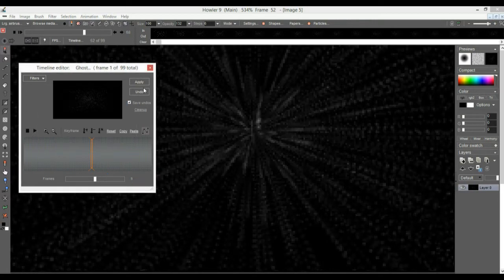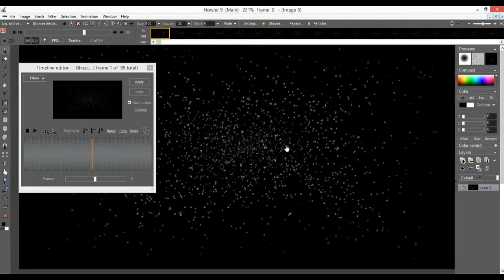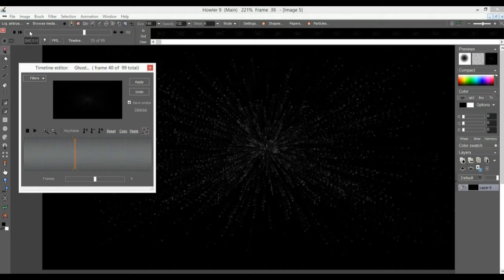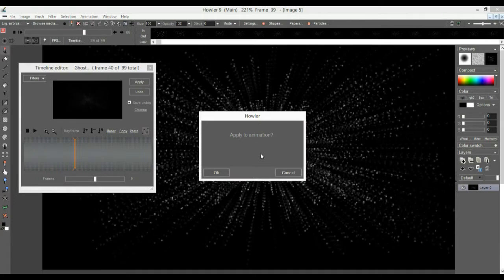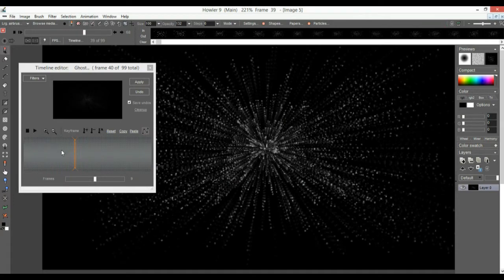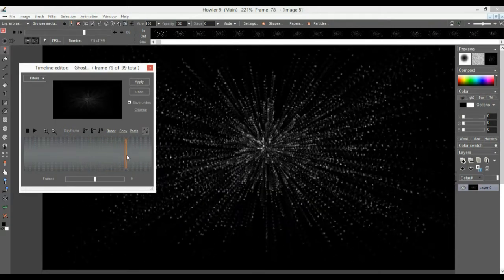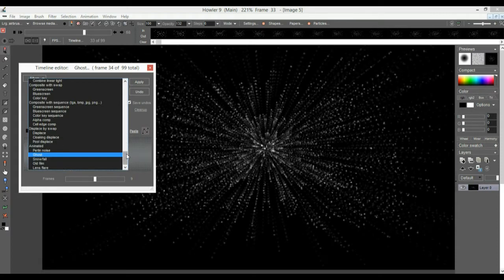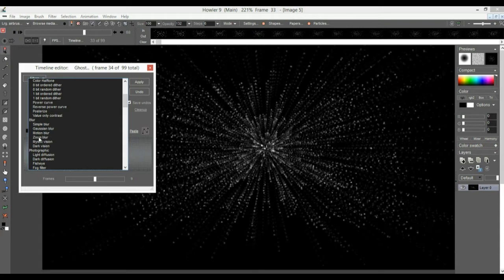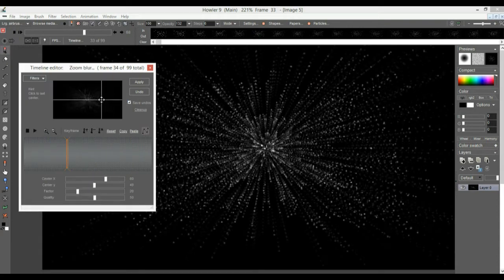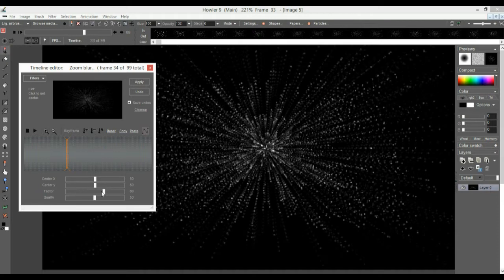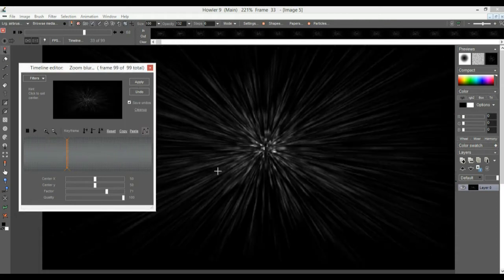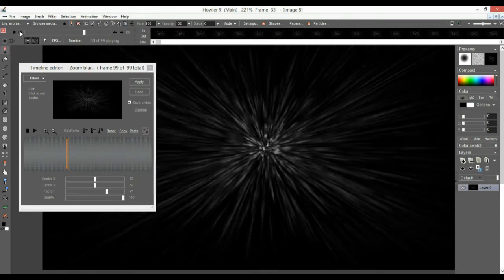Let's apply ghosting again for even more of that effect. Then we can increase the dynamic range so it shows a little brighter — whatever was the brightest level will now go up to top brightness. At that point we might want to go back to the zoom blur. Find the zoom blur, make sure you zoom from the middle — reset center X and Y to 50 each. Then adjust the factor and quality, and apply. Now we have even more of a streaming effect.